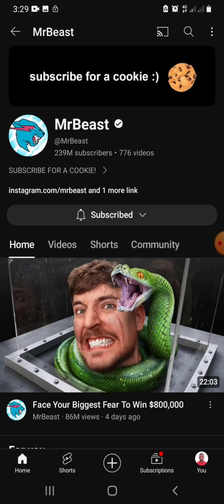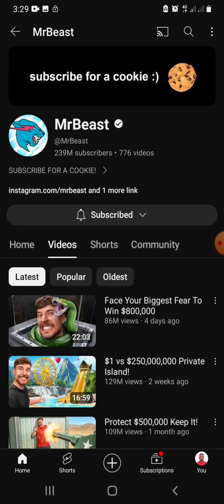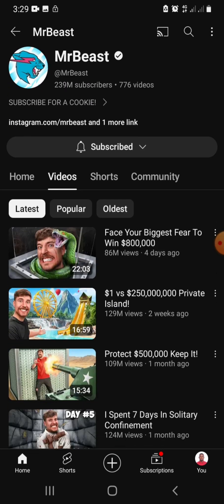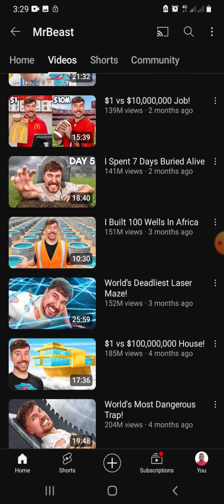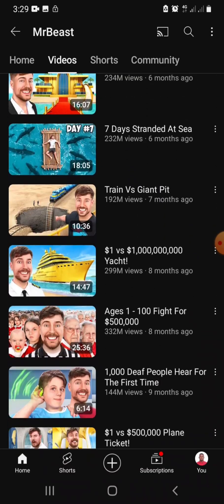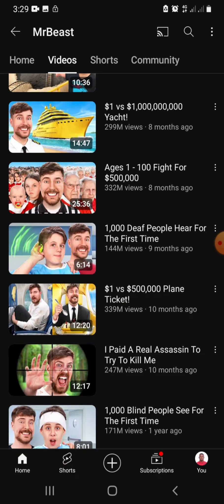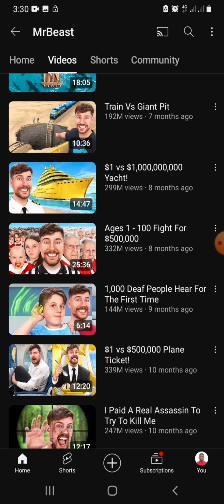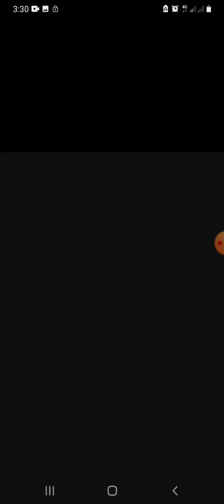Let me search for a particular video. I'll search MrBeast. I'll go to his channel and go to videos. Let's say I want to download this particular video — '1000 deaf people hear for the first time.' I'll click on the video.